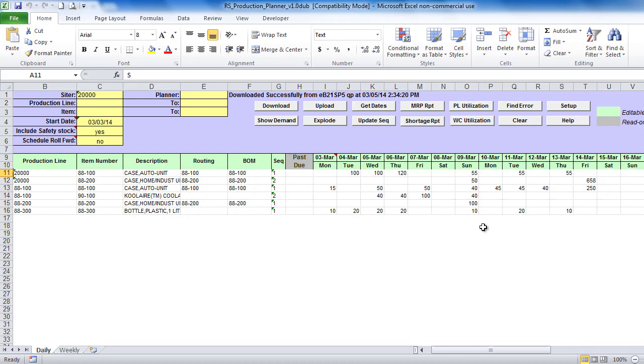If quantity completed exceeds quantity scheduled, negative quantity will be displayed showing overproduction. Total open quantity for the dates before the first date of downloaded schedule will be displayed in the past due column.